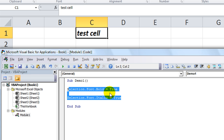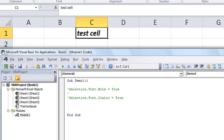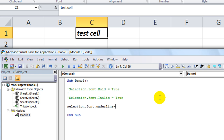Now let's comment both of those out — you'll learn how to do that in our VBA basics series. The next one we want to do is underline: selection dot font dot underline. This one's a little trickier — when you hit equals, there's not really a true or false; there are a lot of options.